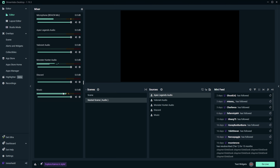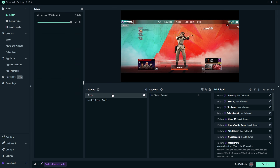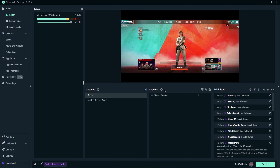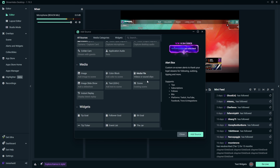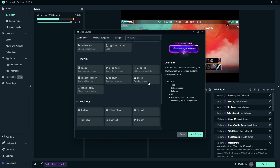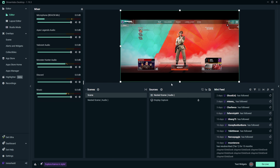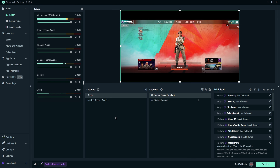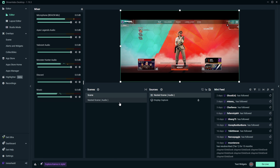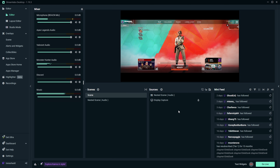Now you can come back into your main scenes. You'll notice all the audio sources went away, but to add them back, go to Sources, scroll down and look for Scene, select 'Existing Scene', and add the source 'Nested Scene Audio'. This will automatically bring all the audio from that scene in. Whenever you create a brand new scene and want your audio in it, just follow this same method and you'll automatically have all your audio sources instead of adding them one by one.